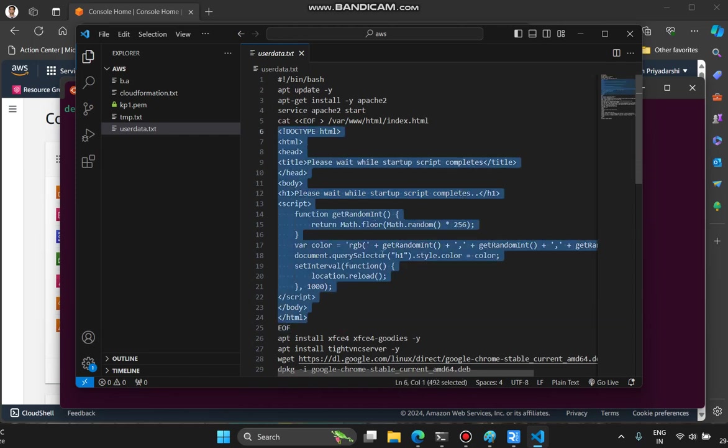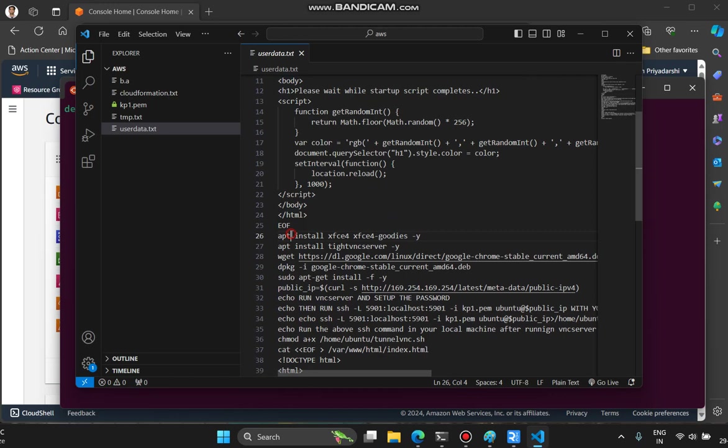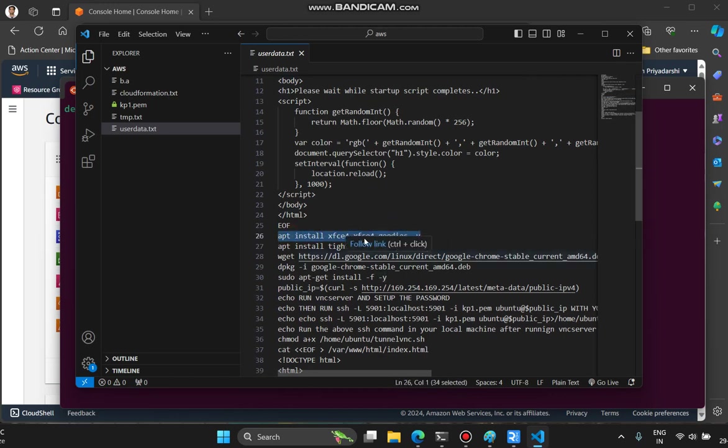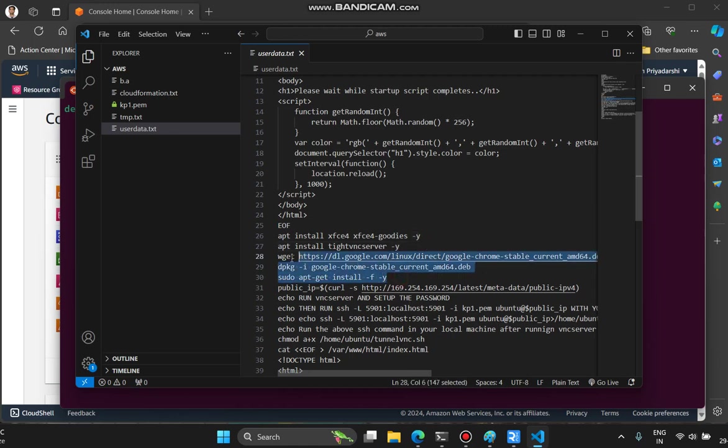While this is being served, other steps run. These are the dependencies and software required for setting up the VNC server: xfce, xfce-goodies, and tightvncserver. They're being installed. Then on top of the desktop environment, we also need a browser like Chrome. Lines 28, 29 and 30 are installing Chrome browser.